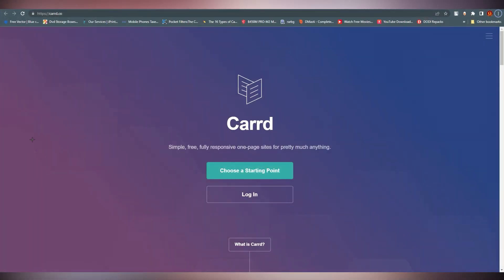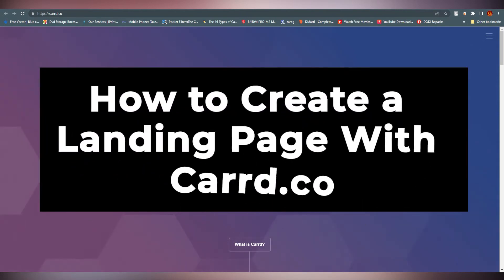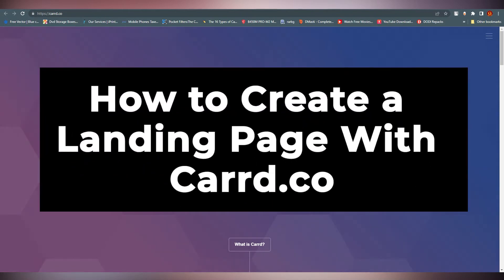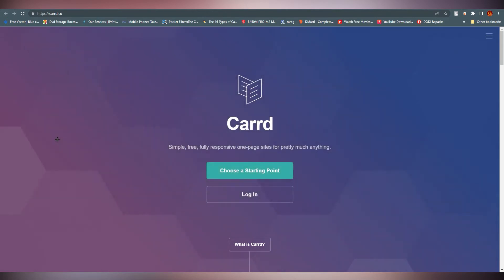Hello everyone, this is Imran Lee here. Welcome back to our channel. Today we are going to talk about how you can create a landing page with Card.co. Card.co is one of the best landing page builders out there.